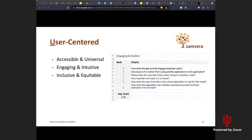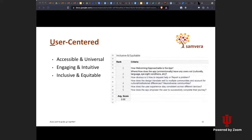The third sub-theme is inclusive and equitable. Some of these questions include: How welcoming and approachable is the application? How does the user experience stay consistent across different devices? Does the app empower the user to successfully complete their journey? A lot of these conversations may also surface the question of what do we mean when we say this? You might find there are assumptions made by different parties — someone coming from a developer background versus a user background may mean something very different by the same word.